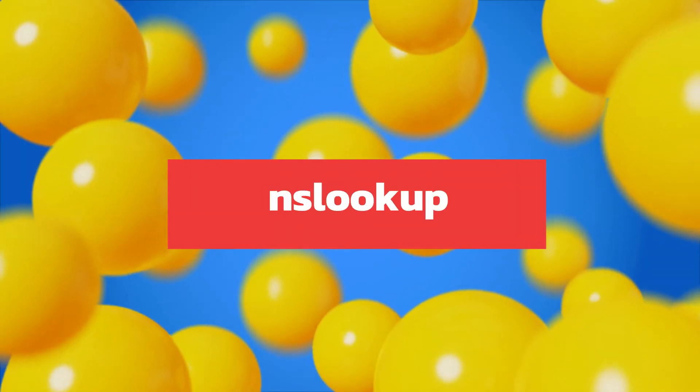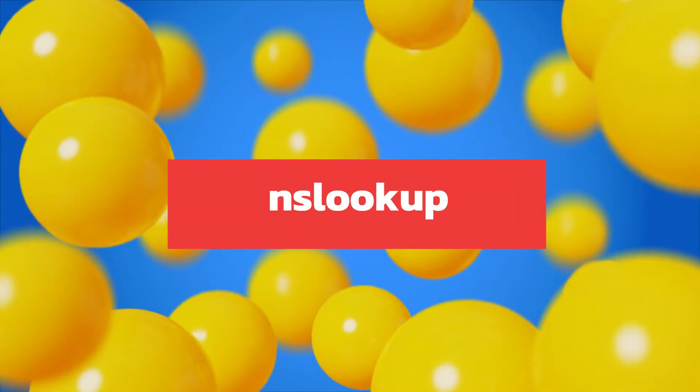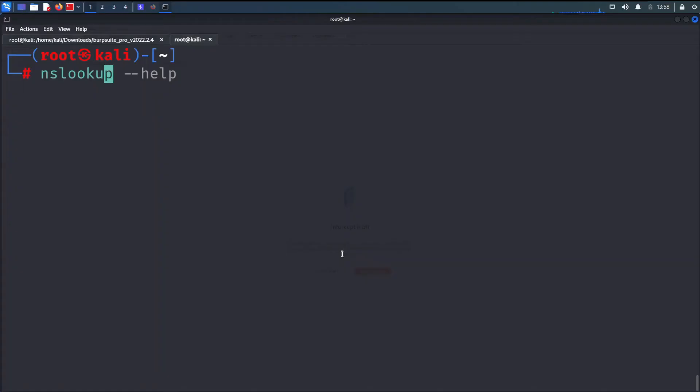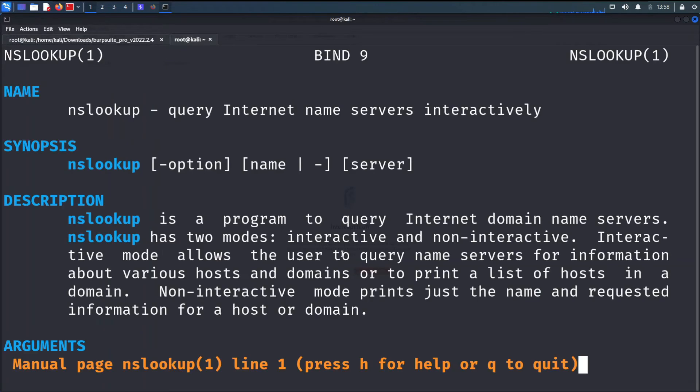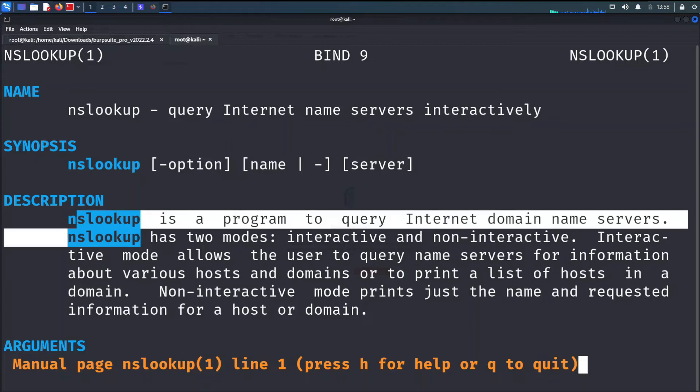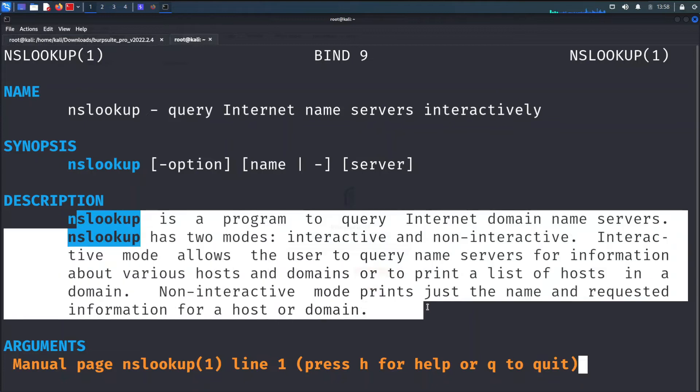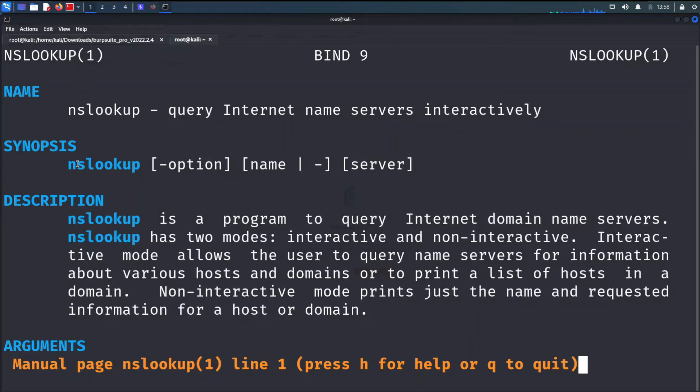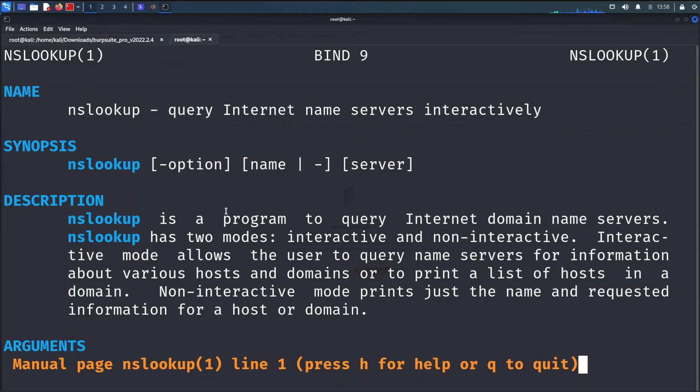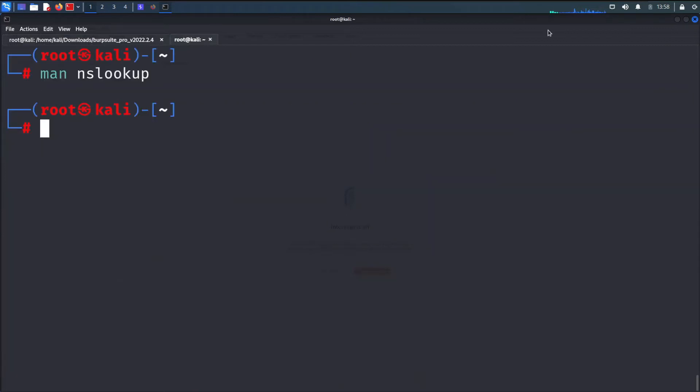The fourth tool for gathering information is nslookup. nslookup stands for nameserver lookup, which is a command used to get the information from the DNS server. It queries DNS to obtain a domain name, IP address mapping, or any other DNS record. It even helps in troubleshooting DNS-related problems. It is used for many purposes, a few of them are listed below.